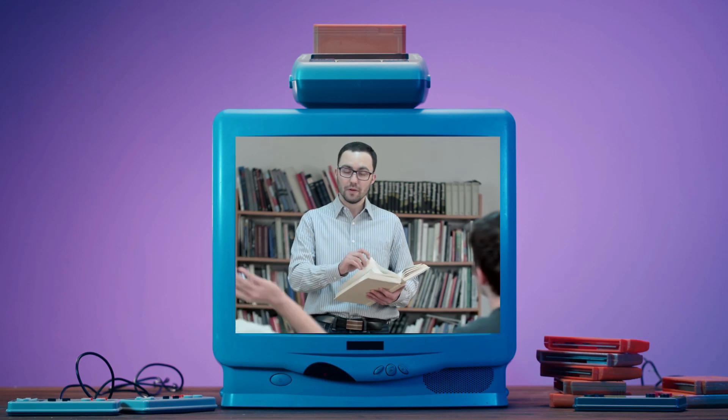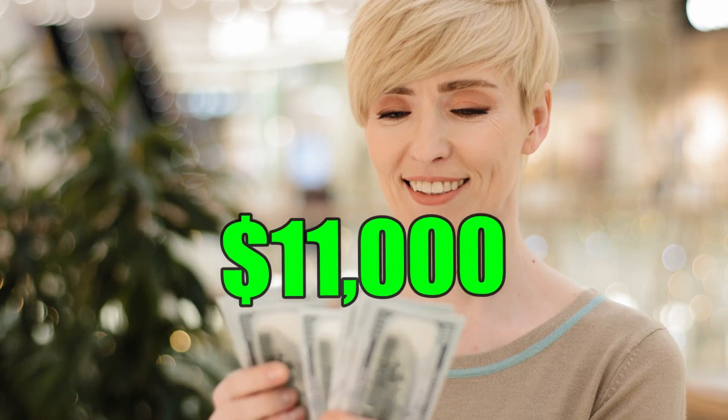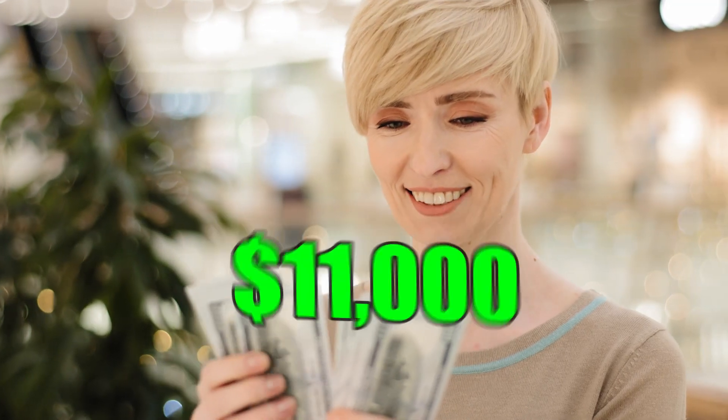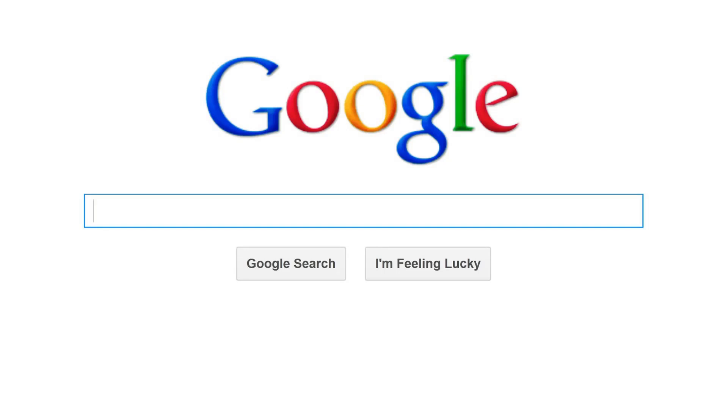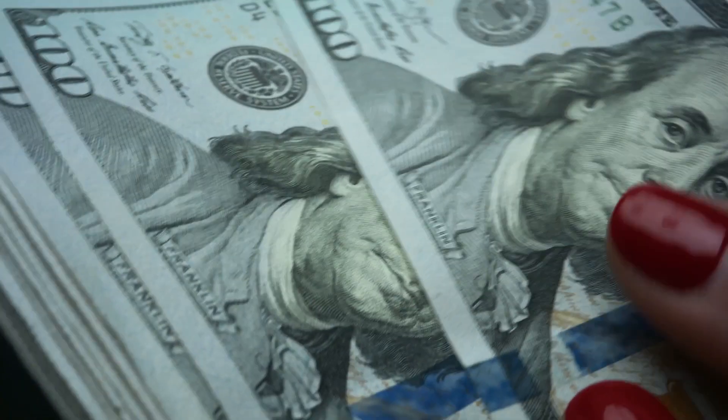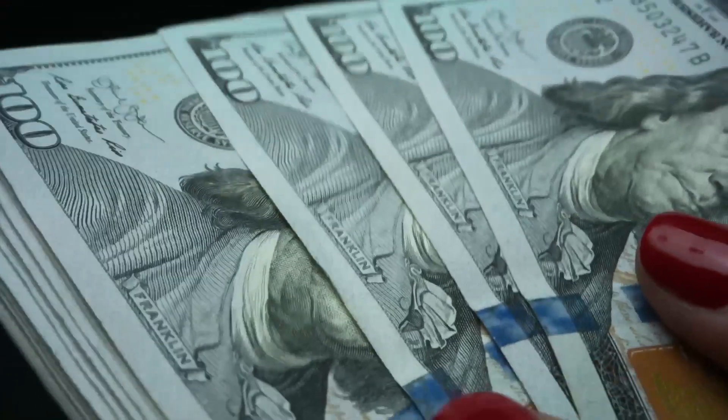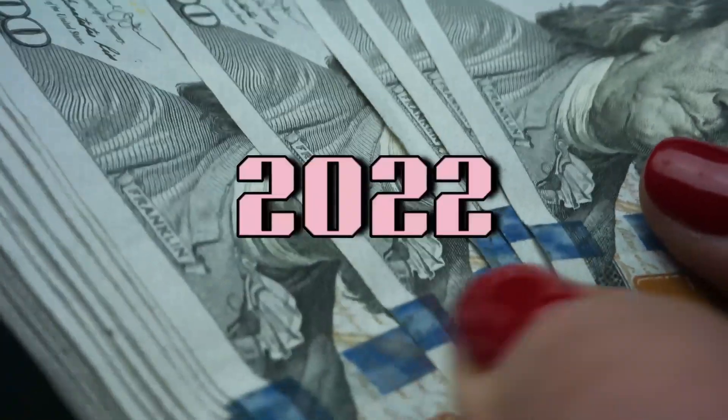In this video, I'll demonstrate how to earn up to $11,000 by simply looking for things on Google. This is one of the simplest methods to make money online in 2022.